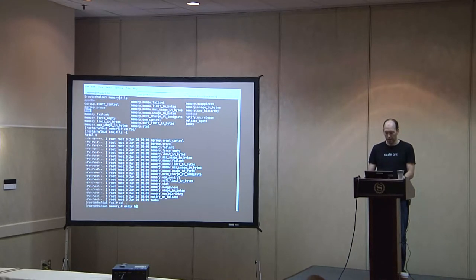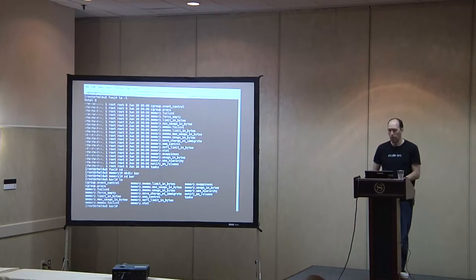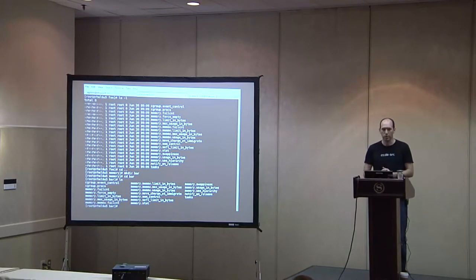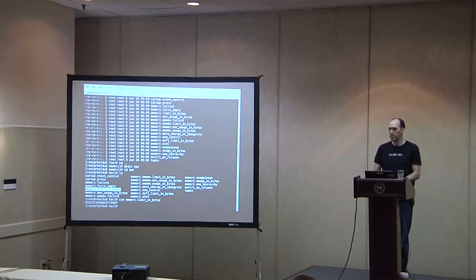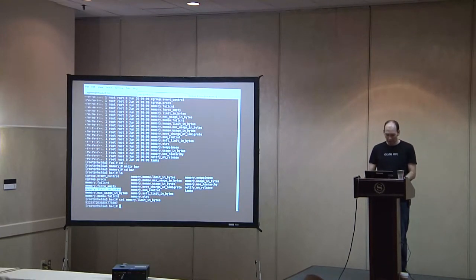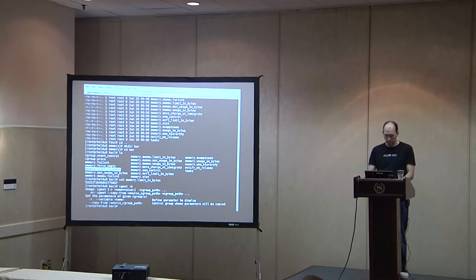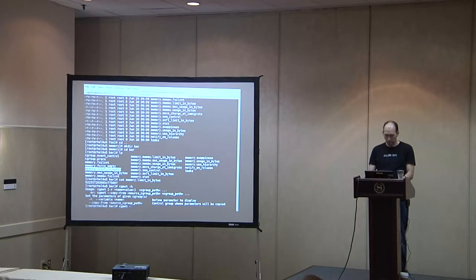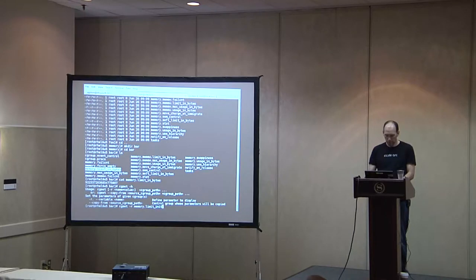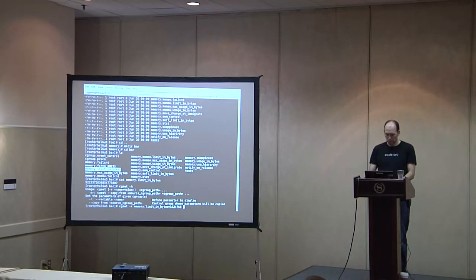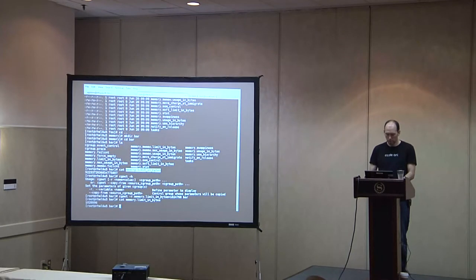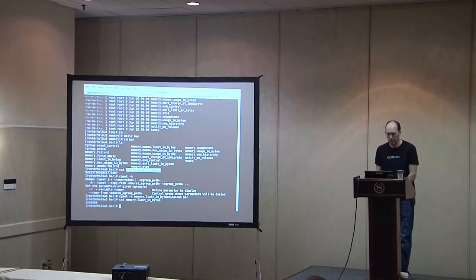And then if we look here, we see that there's now a directory called foo. And it has magically all the same things in it. Just the same, we could do make dir bar. And if we cd into bar, all those files just show up. So basically it works the same way whether you use CGCreate or make dir. So for setting a parameter, say limit in bytes, the default limit is something strange. More memory than you could possibly have, right?